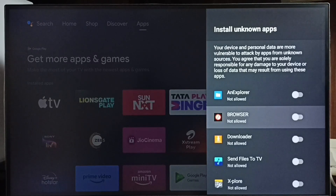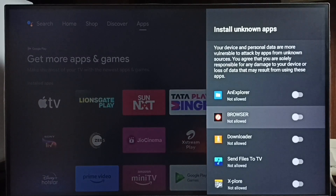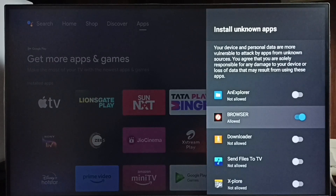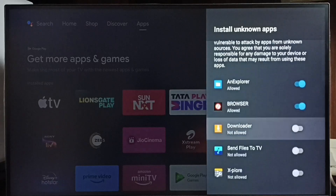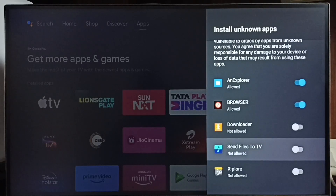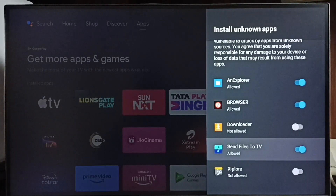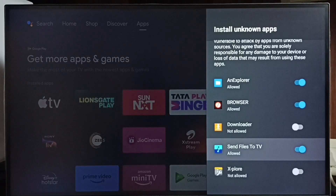I am going to allow the browser app to download and install Android apps from unknown sources from the internet. Let me allow — done. Similarly, we can allow other apps in the list. We can also allow the Send Files to TV app to install Android APK files from unknown sources — done.